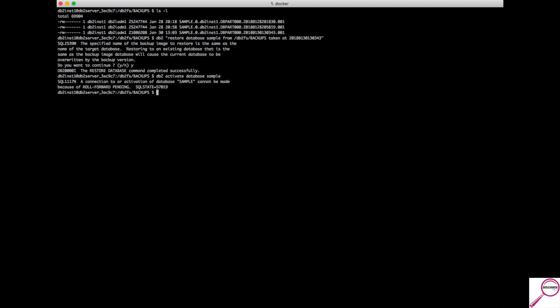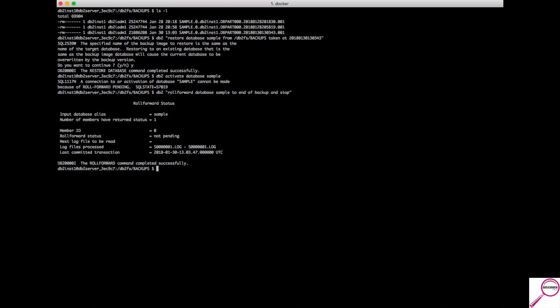After activating you'll hit the roll forward pending state again. The command db2 rollforward database sample to end of backup and stop plays the backup and retrieves the one log it needs to reach the point where the backup stopped — pulling it from your active or archive log and applying it. That's a slight but important variation from the plain 'stop' command.